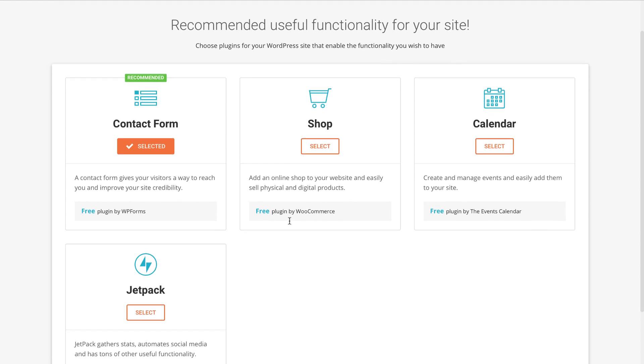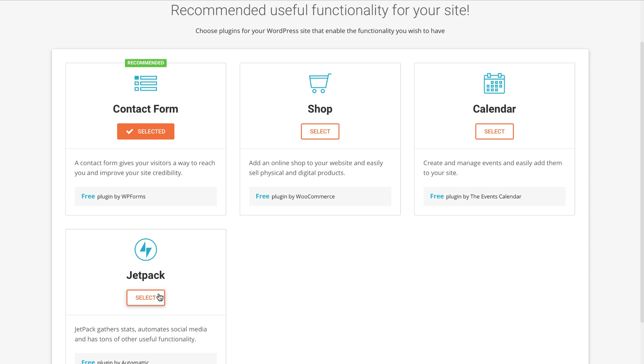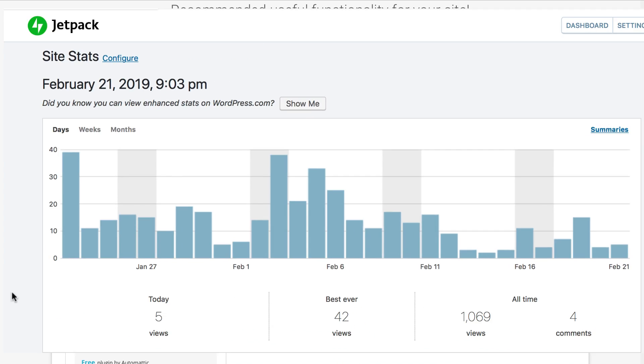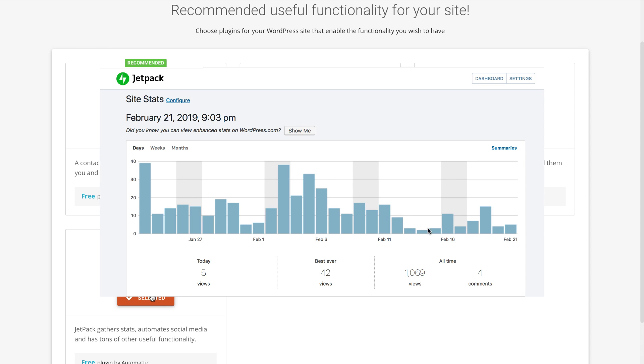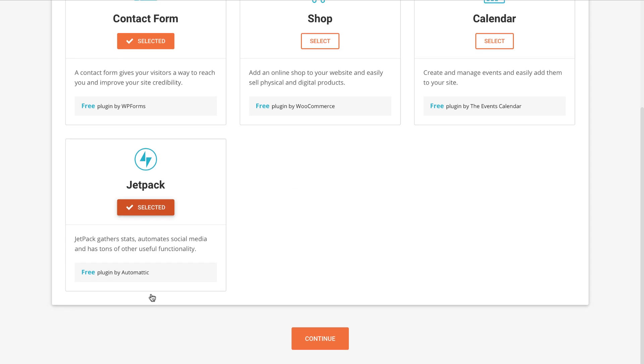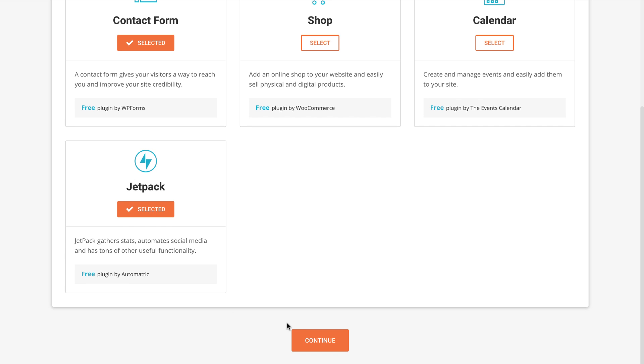These are more plugins suggested by SiteGround. Everything is pretty much self-explanatory. I would recommend you to select Jetpack to see statistics of your website such as how many people enter your website or the links they clicked on.